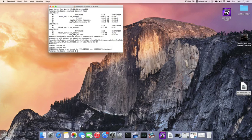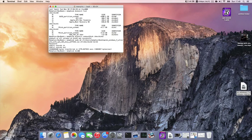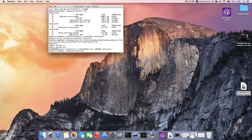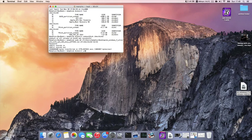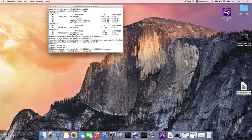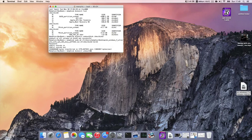I'm going to type diskutil space unmount disk2.